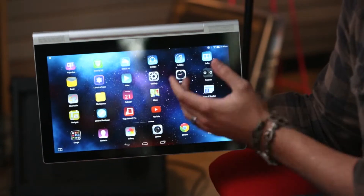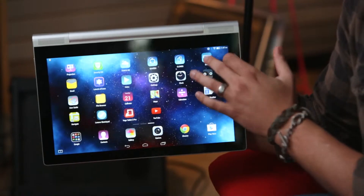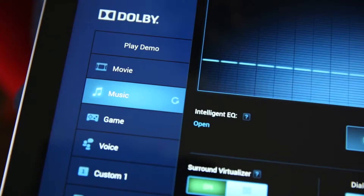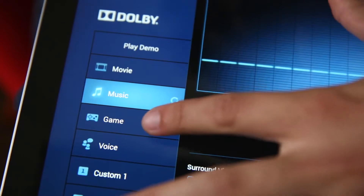So we want to get to the Dolby app. The nice thing about the Dolby app is it has a lot of presets, and we can change the tones for better listening.